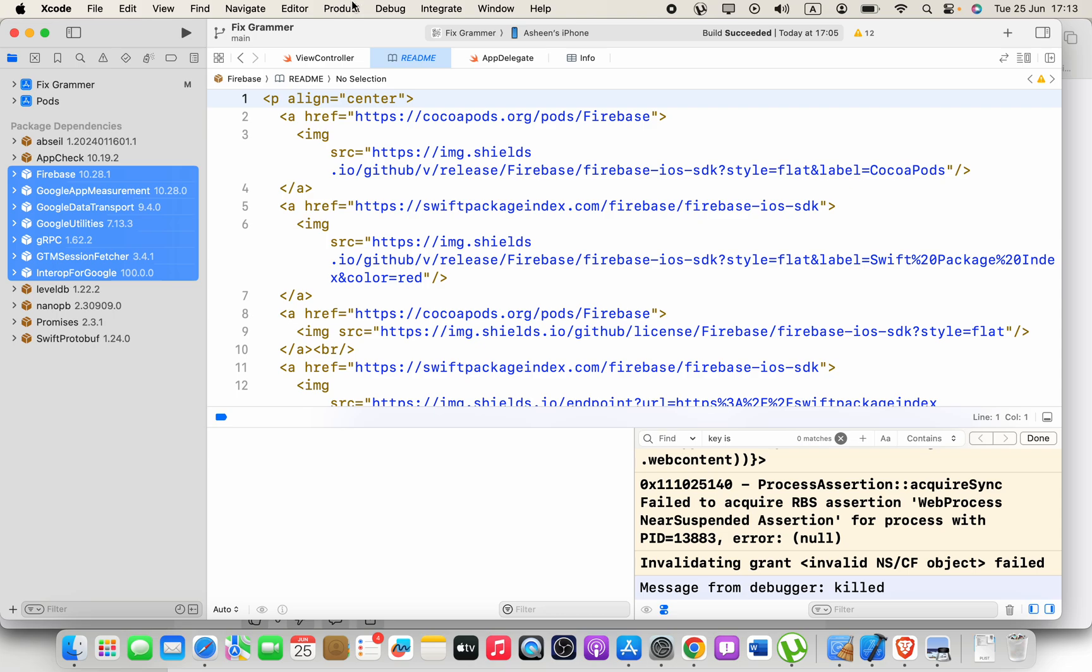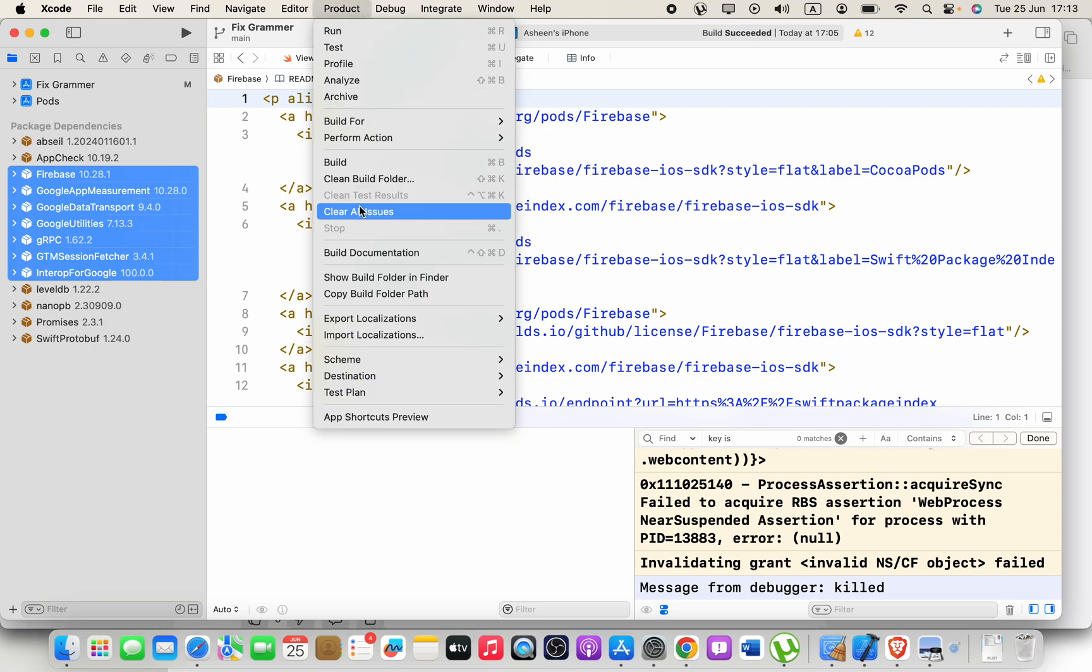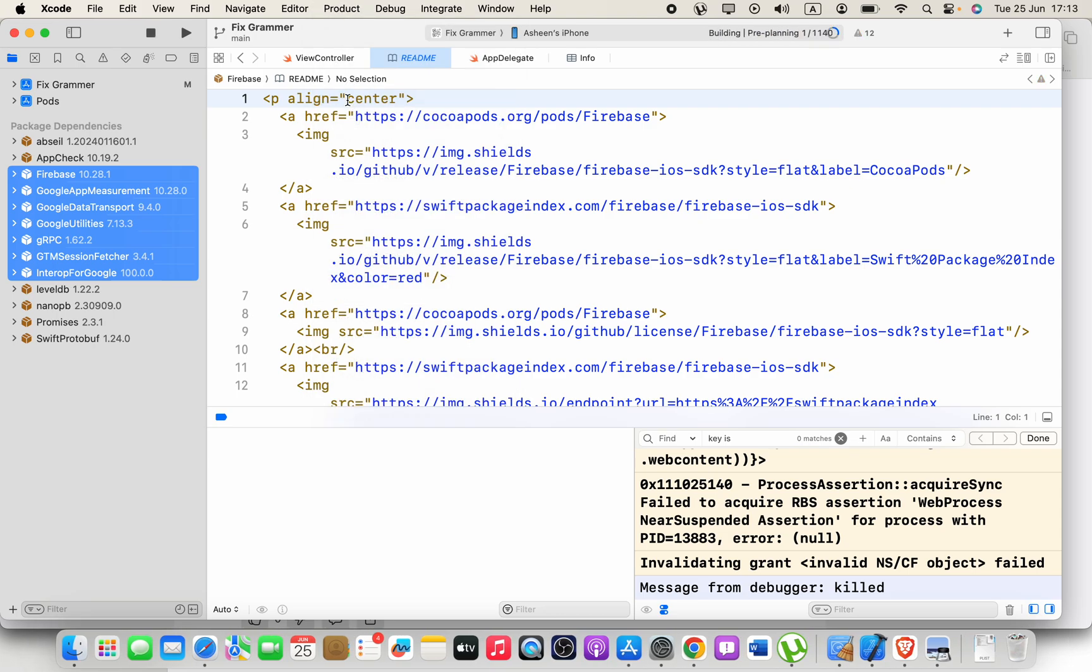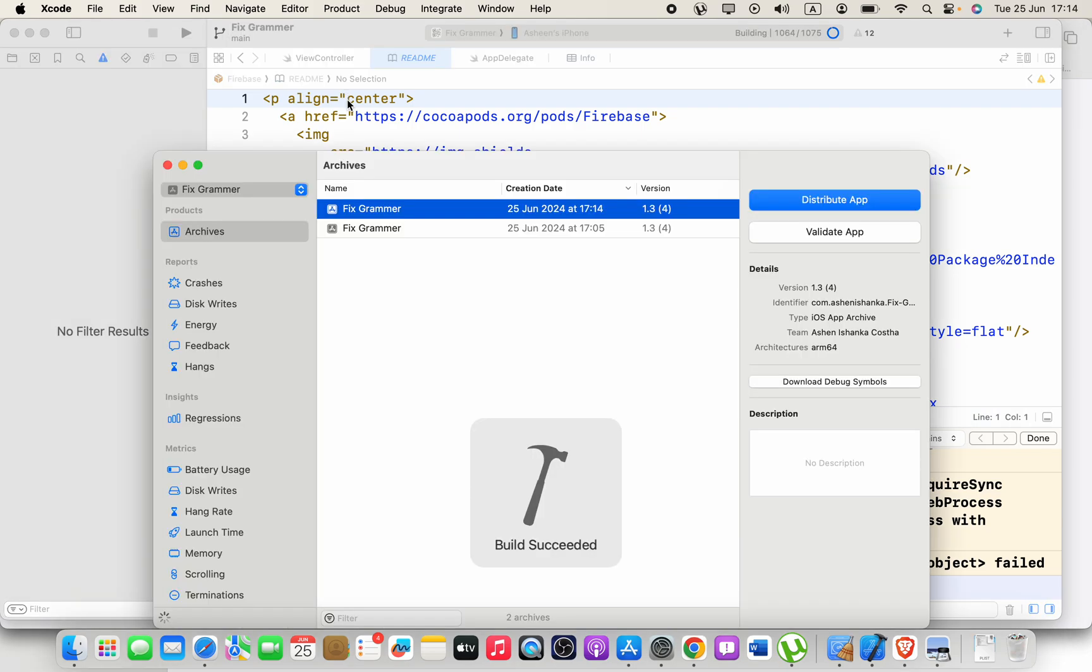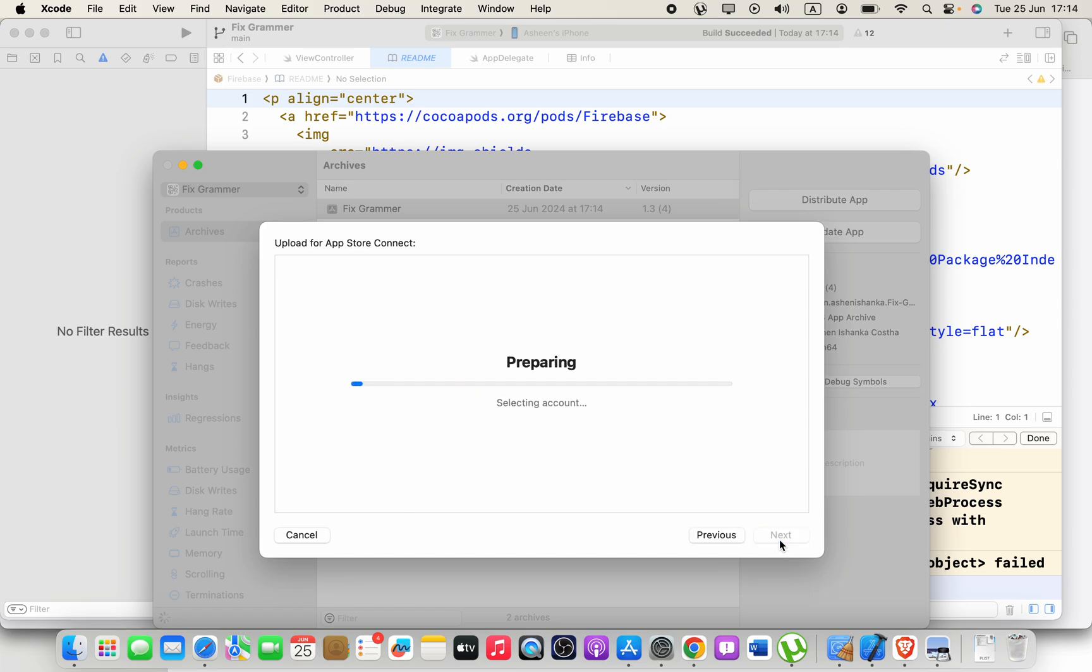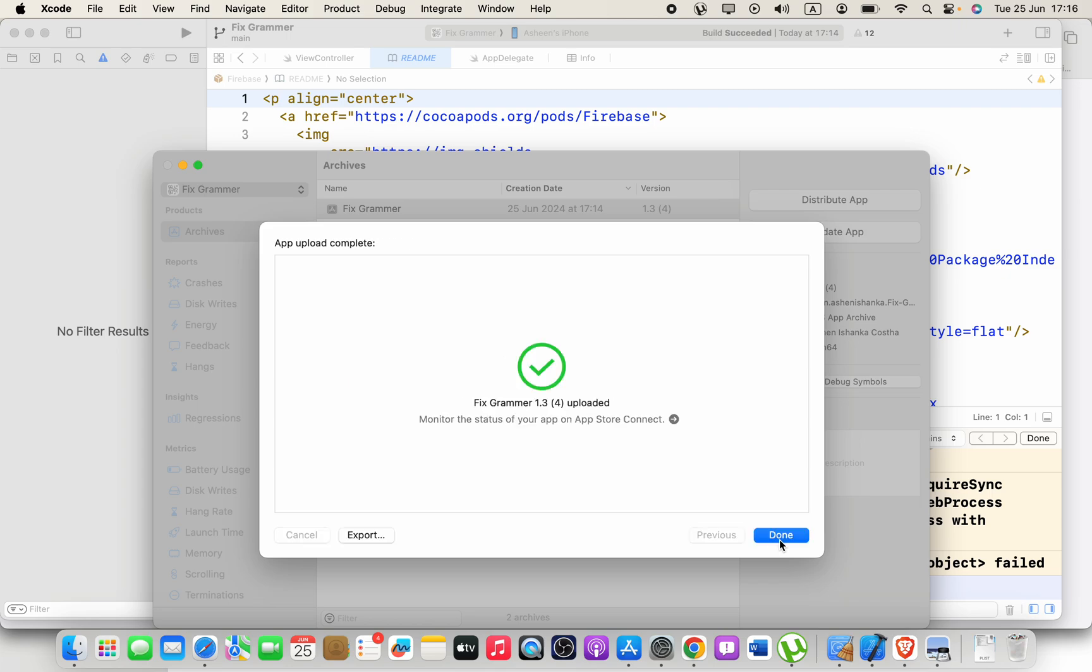Okay, now what we can do, go to Product and click Archive. Okay, now we can distribute the app. Okay guys, now you can see the application is uploading. Thank you very much.